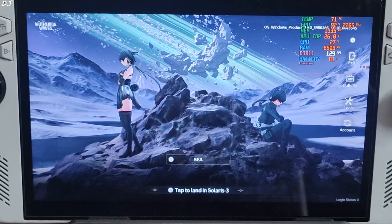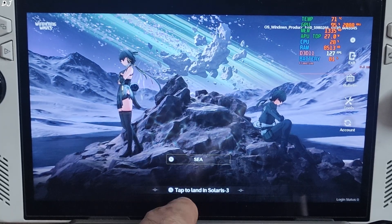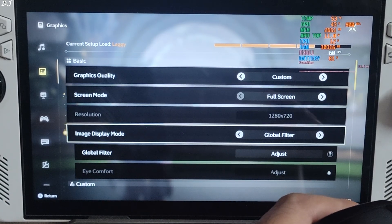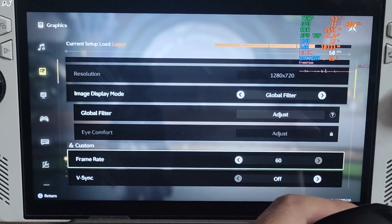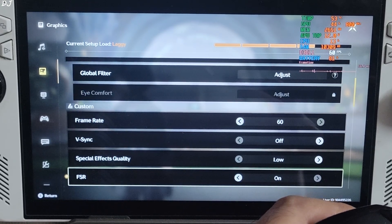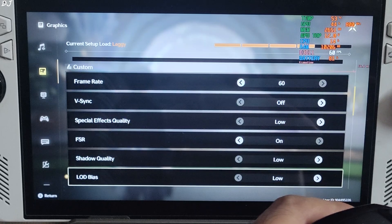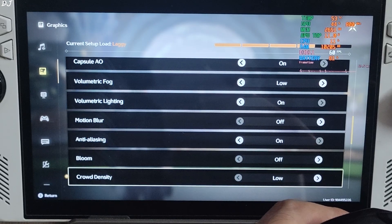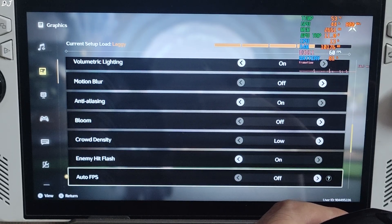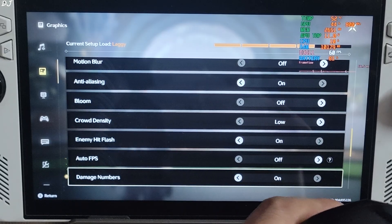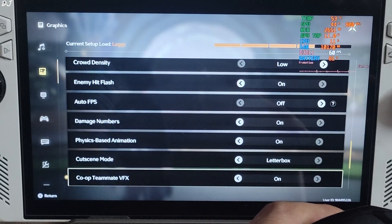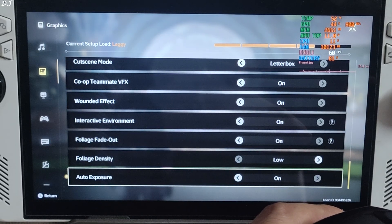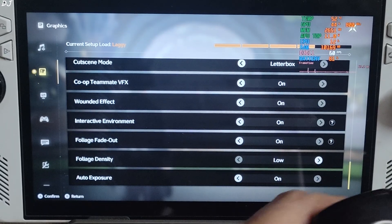I'm from India, connected to a 5 GHz band Wi-Fi channel, using the Southeast Asia-based server. In-game settings: screen mode set to full screen, 720p resolution, frame rate 60 — can't go higher than this on Ally. VSync off. Everything set to low with post-processing effects disabled, including motion blur and bloom. Auto FPS setting disabled as well, anti-aliasing enabled.